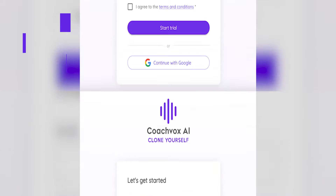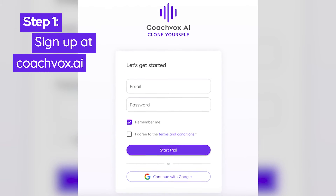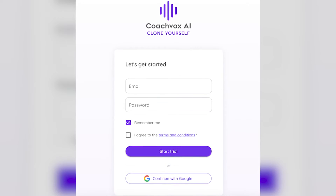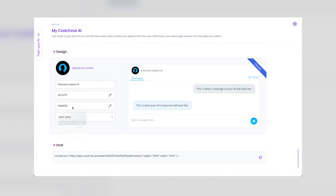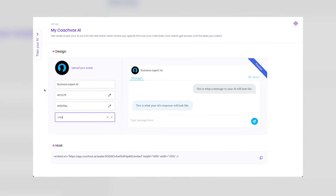We have made the process of cloning yourself as simple as possible so you can get up and running real quick. You sign up at coachfox.ai to start your free trial — there's a link in the description. Then you configure the chat interface with your name, avatar, and brand colours, you choose what data you want to collect from people who chat with it, then you embed your AI clone on your site or just use your unique link.